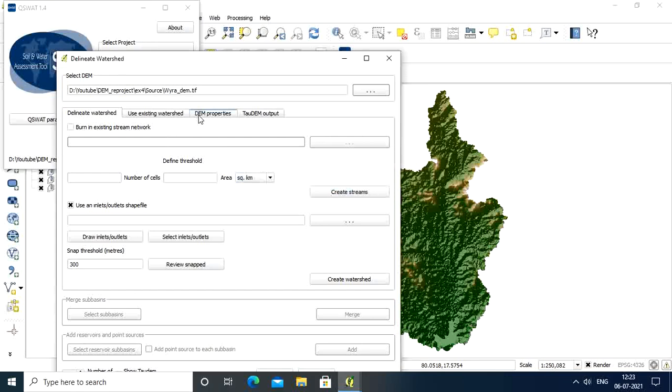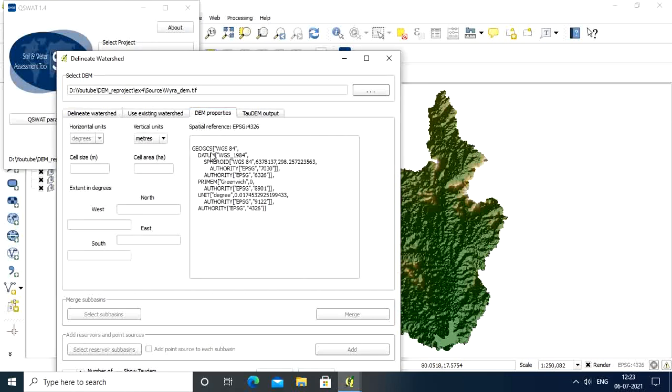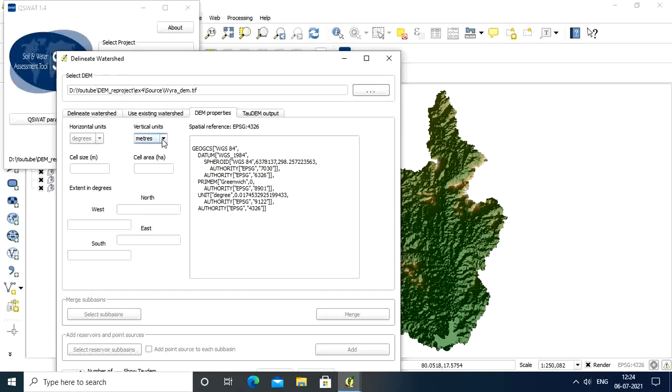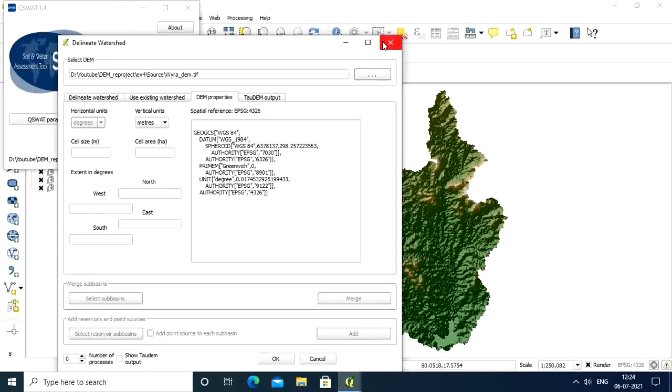If you go to the DEM properties, you see here horizontal units are degrees and vertical units are meters. In SWAT model, compulsory horizontal units should be in meters and vertical units should be meters. When you get horizontal units in meters, you will get the cell size and cell area.